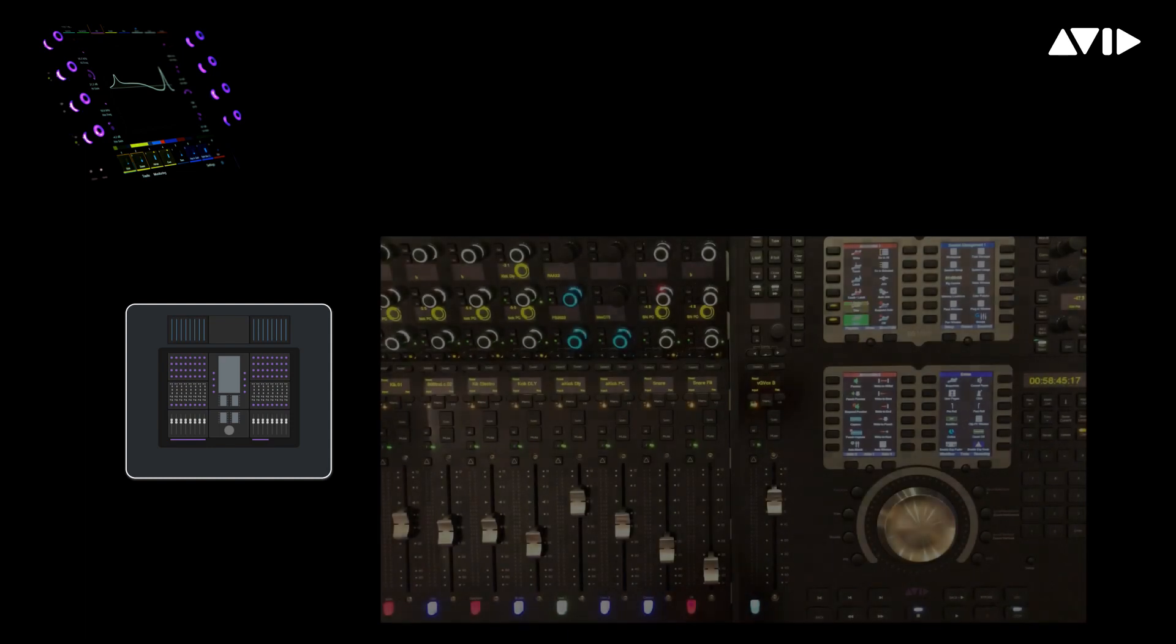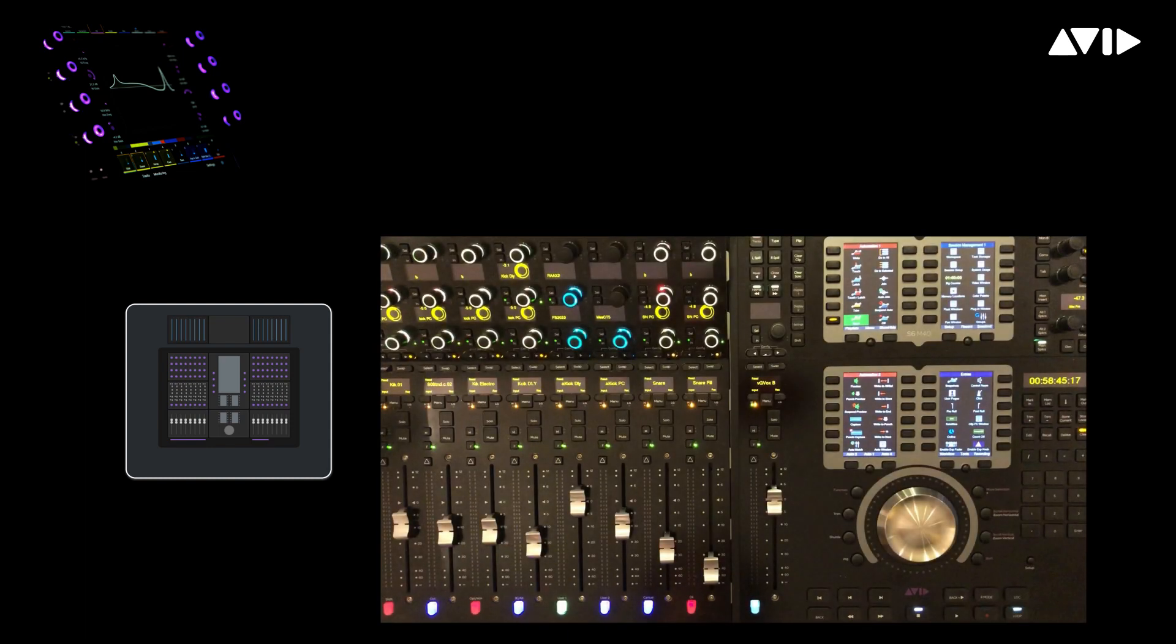Let's assume that you've already defined a spill zone composed of the eight faders you can see just to the left of my master and automation modules.